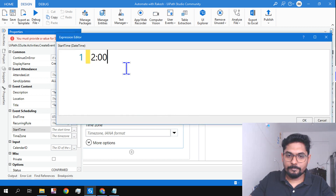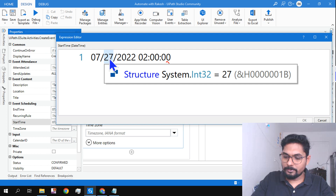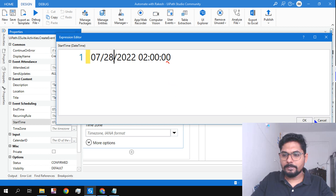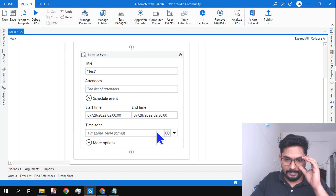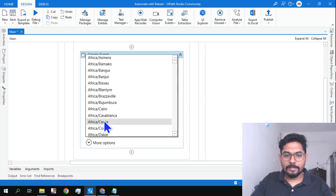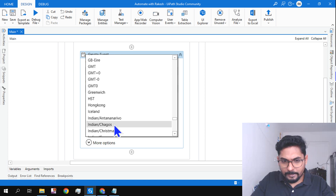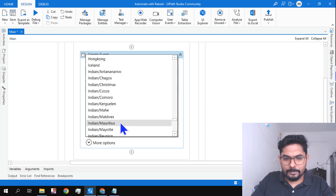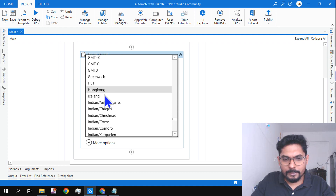You can also select a time zone. There are time zone options available — let me try to find India's time zone.